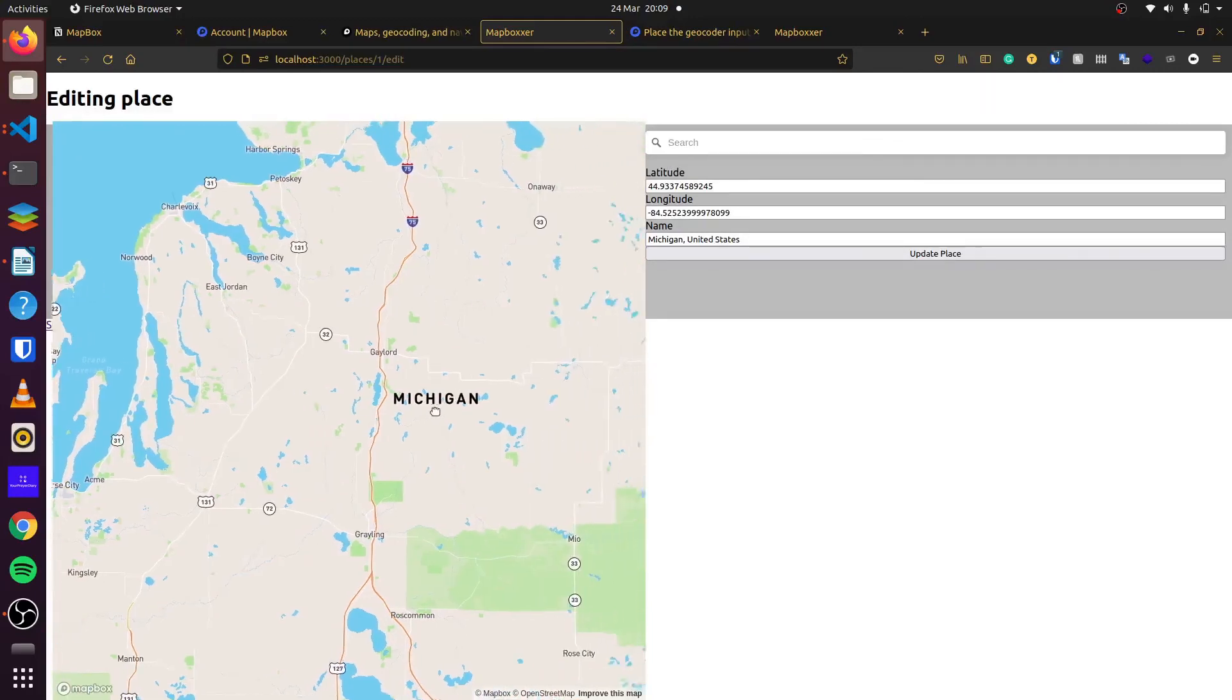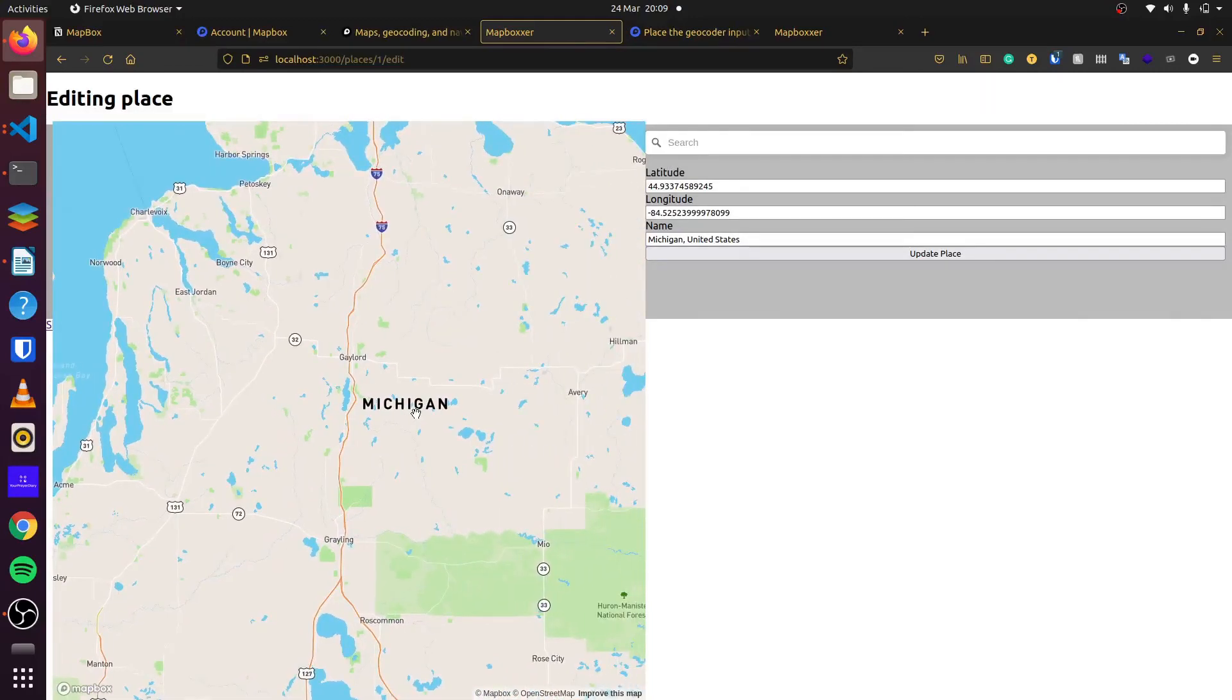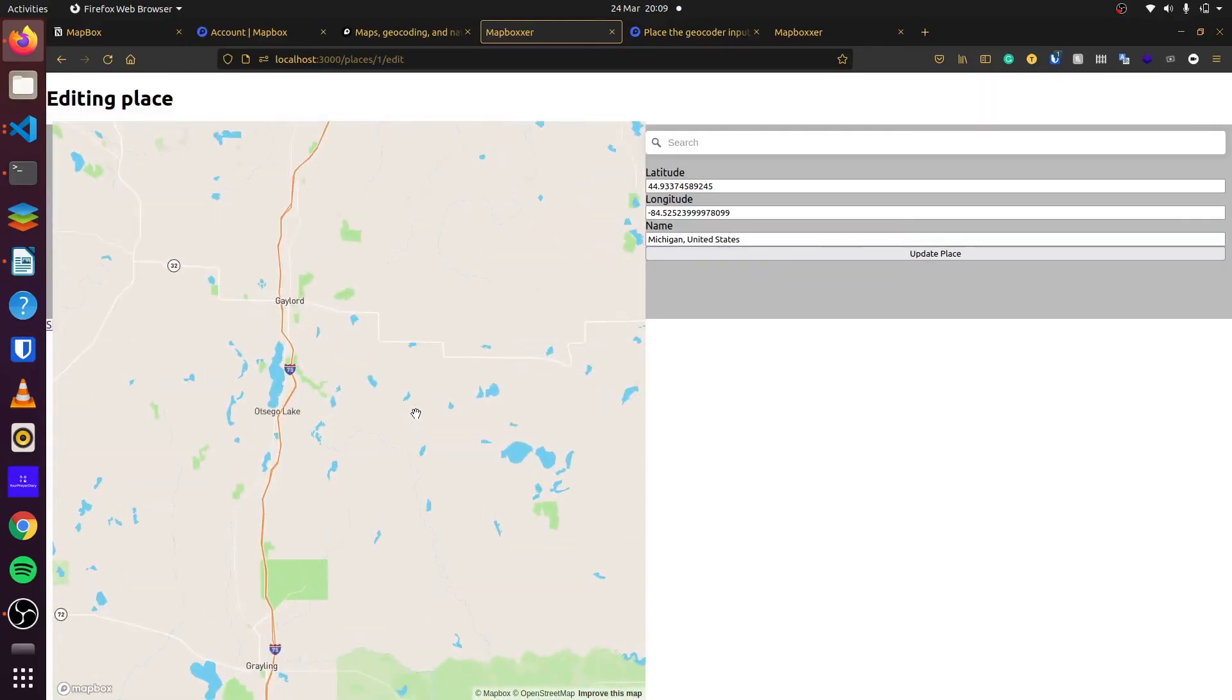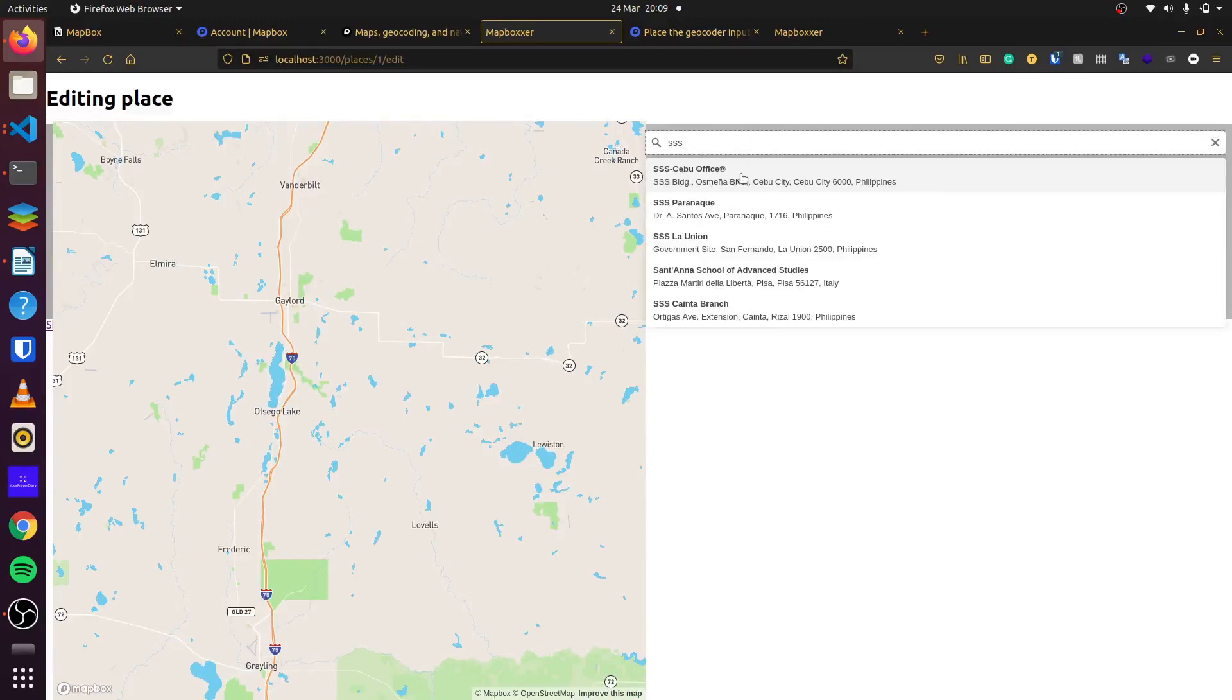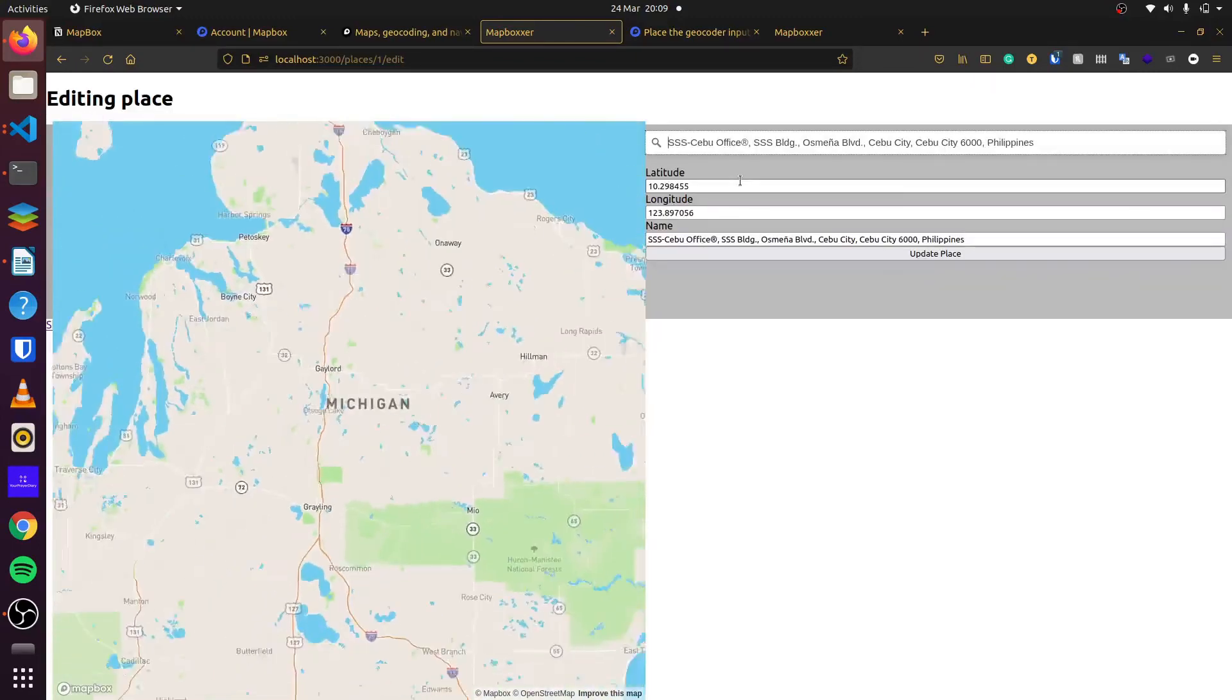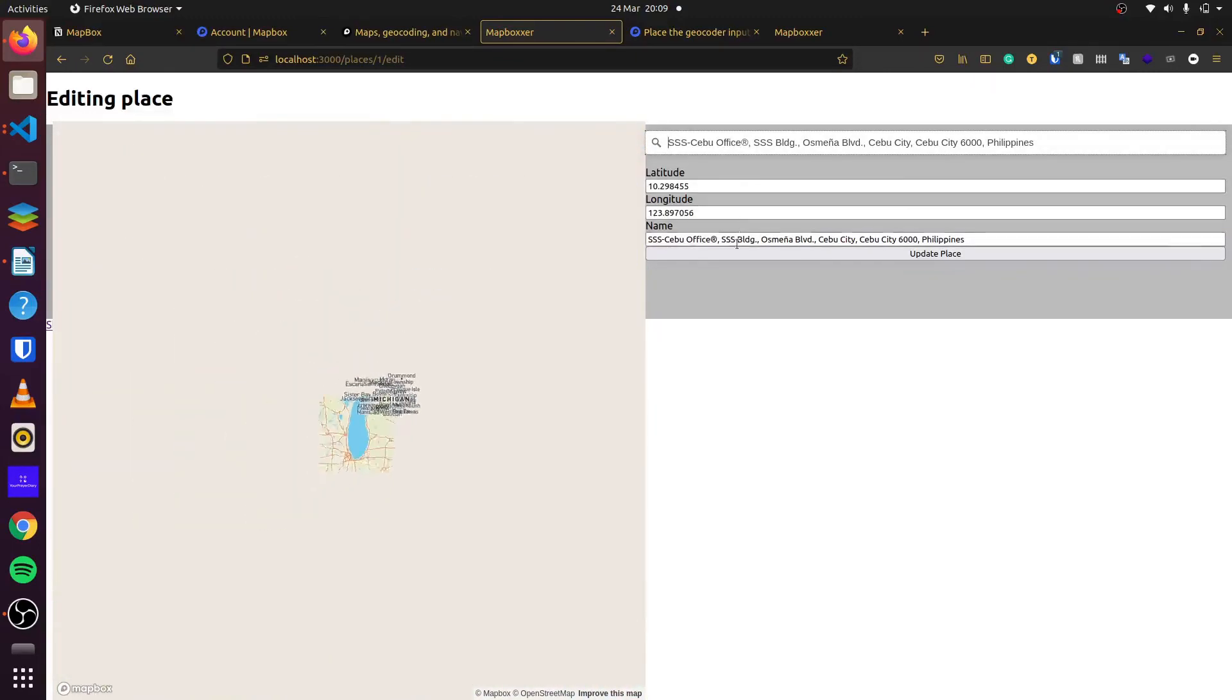You can change the zoom a bit. But I think that does it all for this application on a GeoSearch application. You can see Mapbox provides everything for us to make this easy, and it's very simple to integrate in Rails.